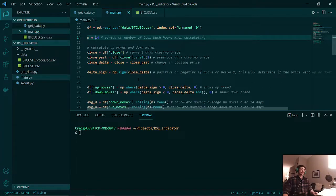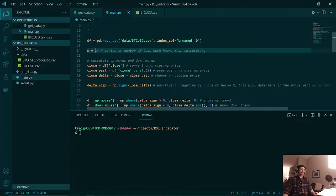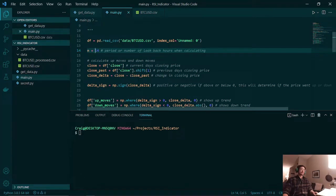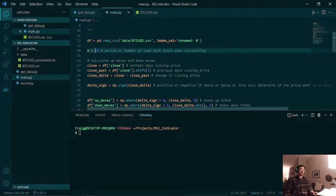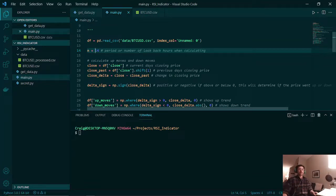After that, we need to calculate the up and down moves. The up moves is a filter for all the positive changes in the price, and the down moves would be a filter for all the negative changes in the price. This is just a better way of seeing the change in price over time.